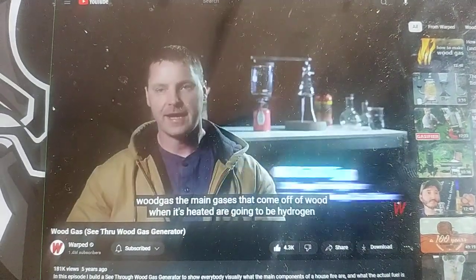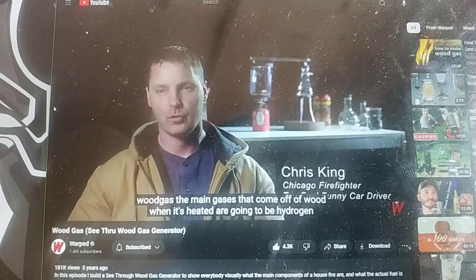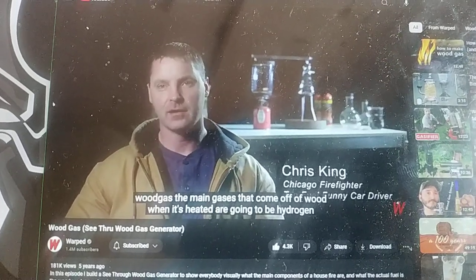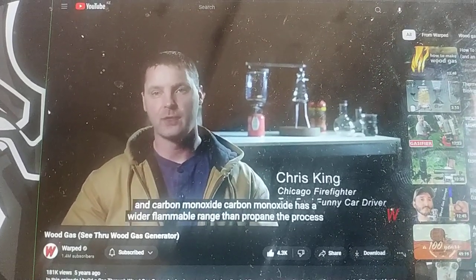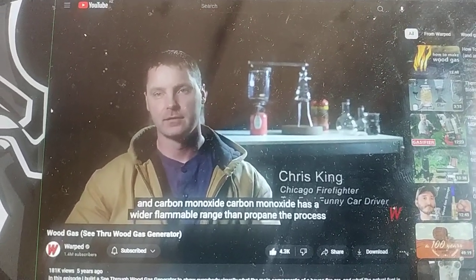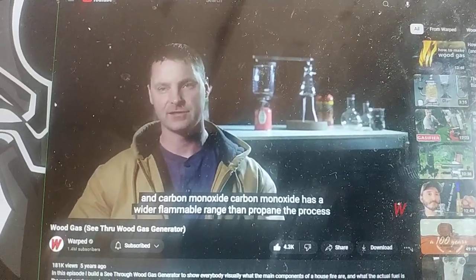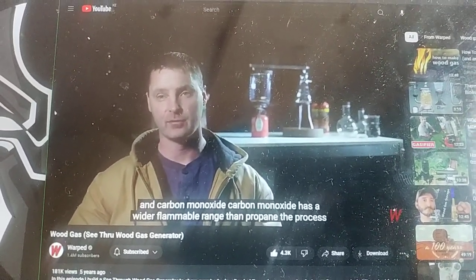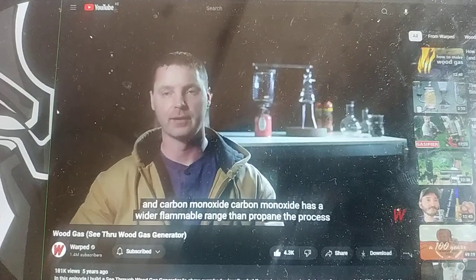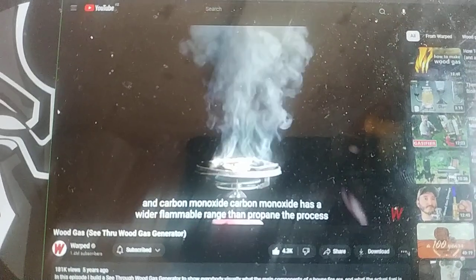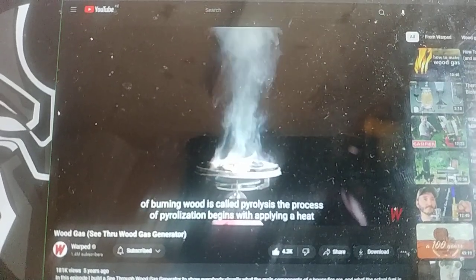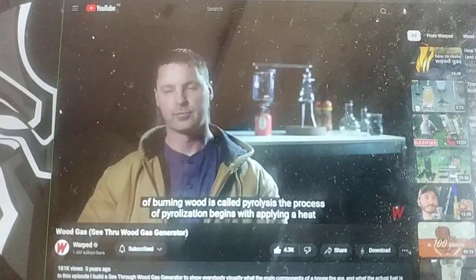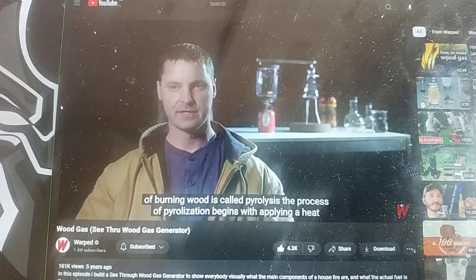The main gases that come off of wood when it's heated are going to be hydrogen and carbon monoxide. Carbon monoxide has a wider flammable range than propane. The process of burning wood is called pyrolysis.